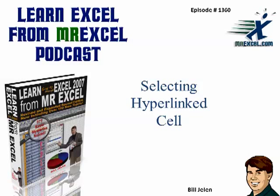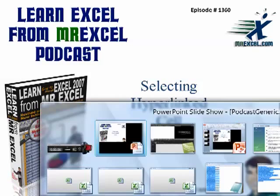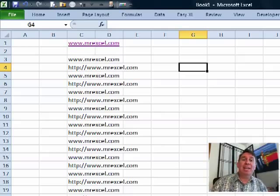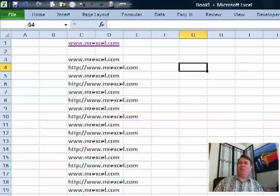Learn Excel from the MrExcel Podcast, Episode 1360: Selecting Hyperlink Cell. Hey, welcome back to the MrExcel netcast, I'm Bill Jelen.